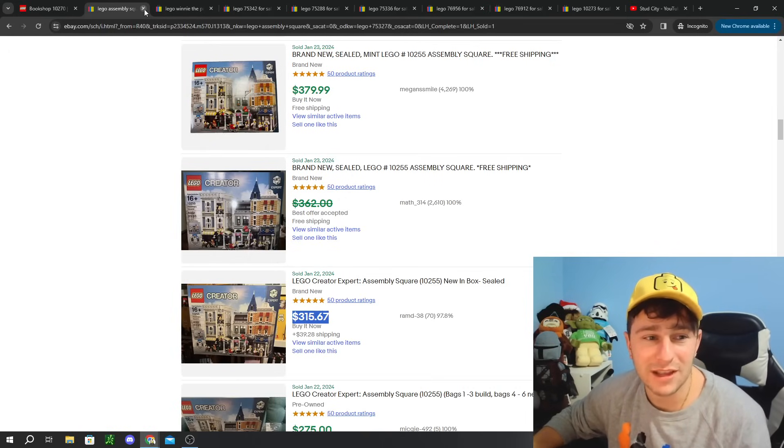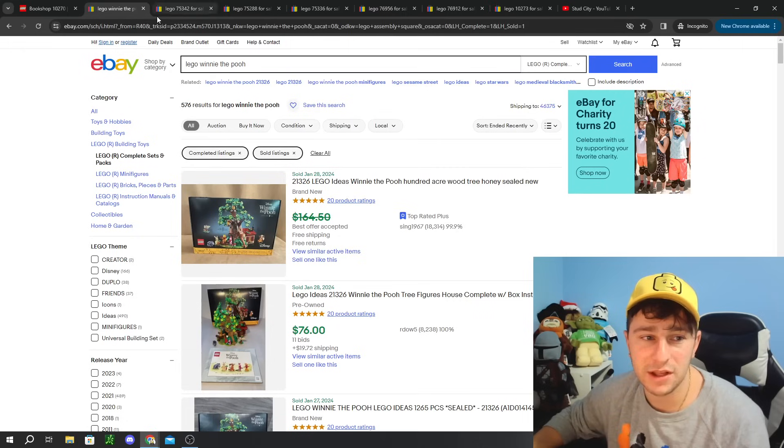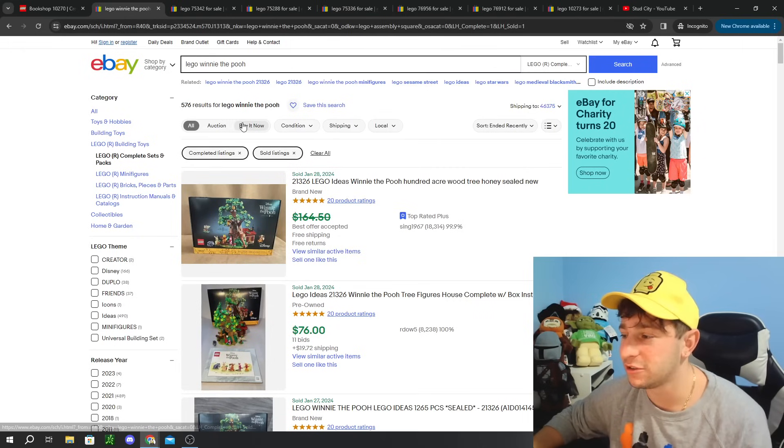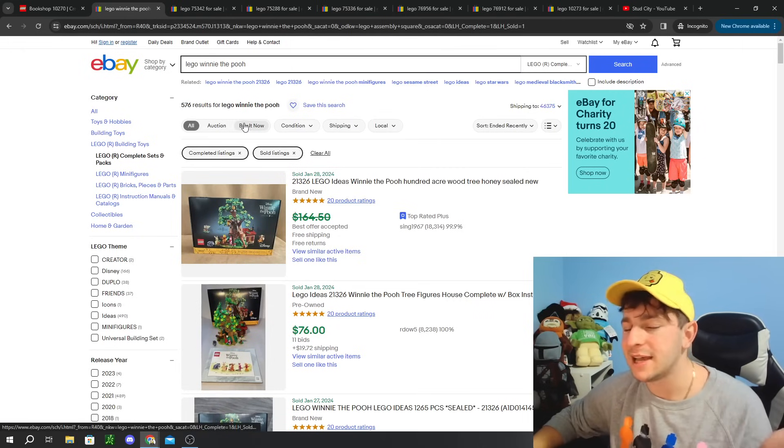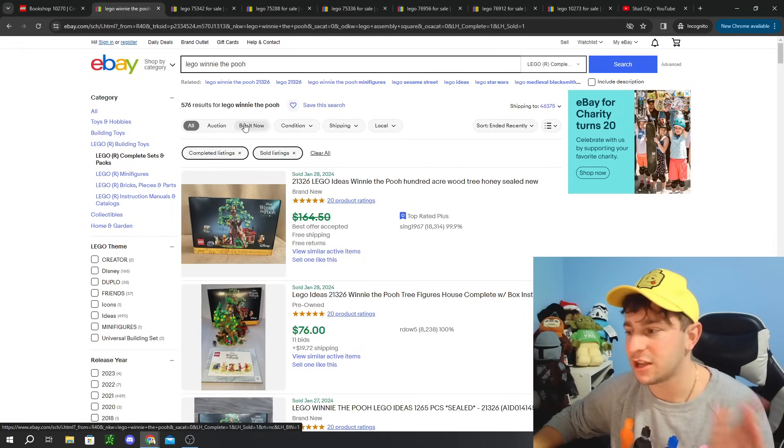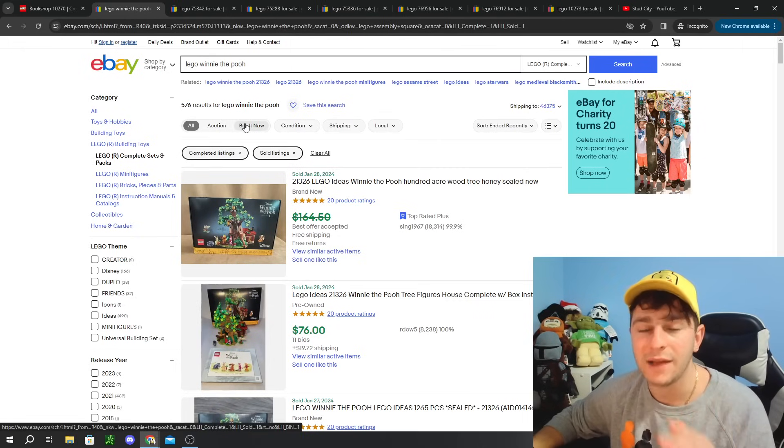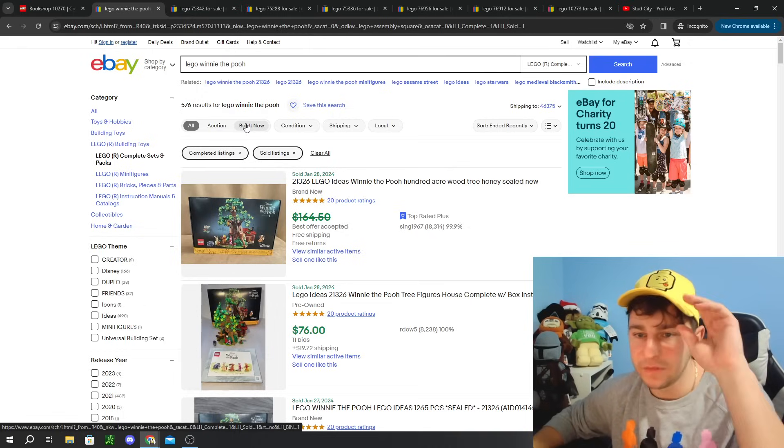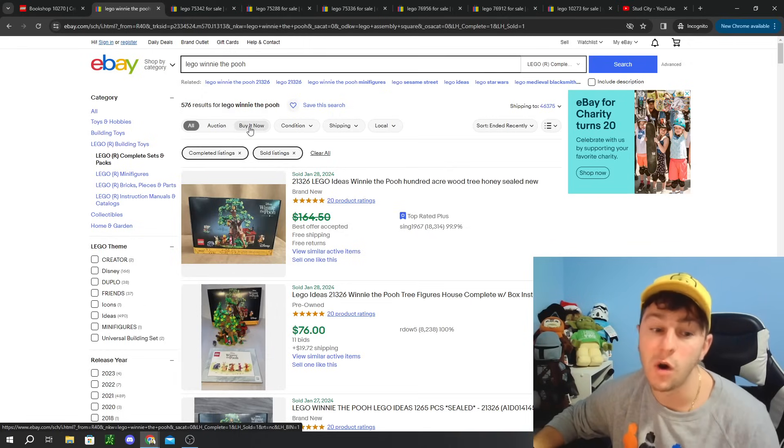The prices kind of vary all over the place. I'm going to call it like $340, maybe a $40 increase. Nothing crazy. I wouldn't say it's too great. Not a great investment piece. And this is definitely a large Lego set. Pretty hard to move.